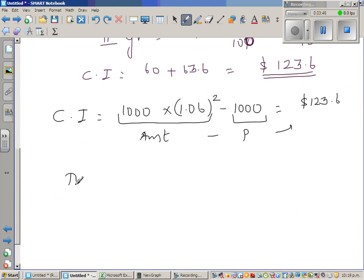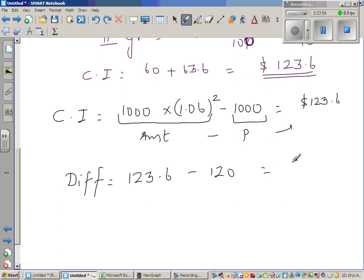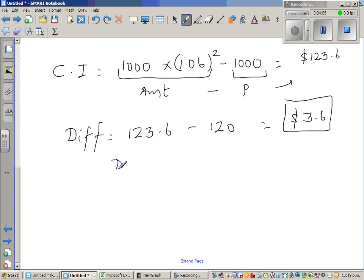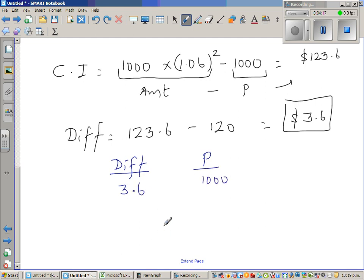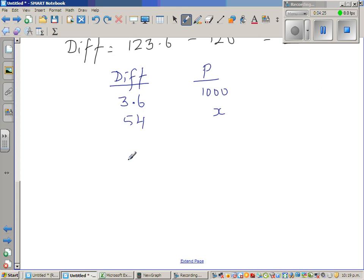So what's the difference? The difference is $123.60 minus $120, which is $3.60 — that's the difference between compound interest and simple interest. Now let us use proportion to find the actual principal. We'll make two columns: difference and principal.